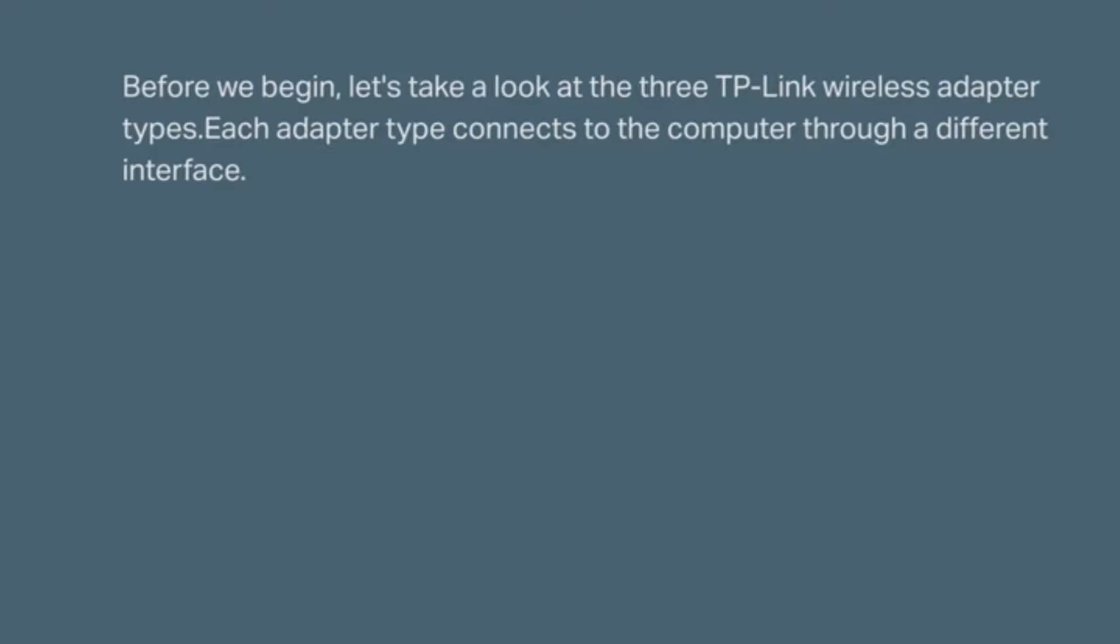Before we begin, let's take a look at the three TP-Link wireless adapter types. Each adapter type connects to the computer through a different interface.